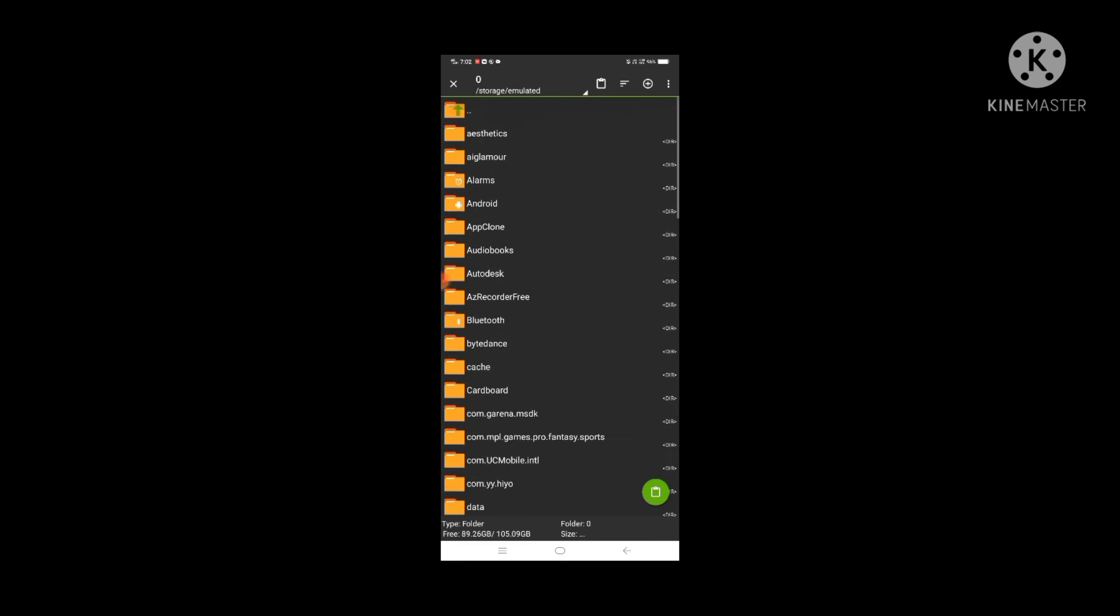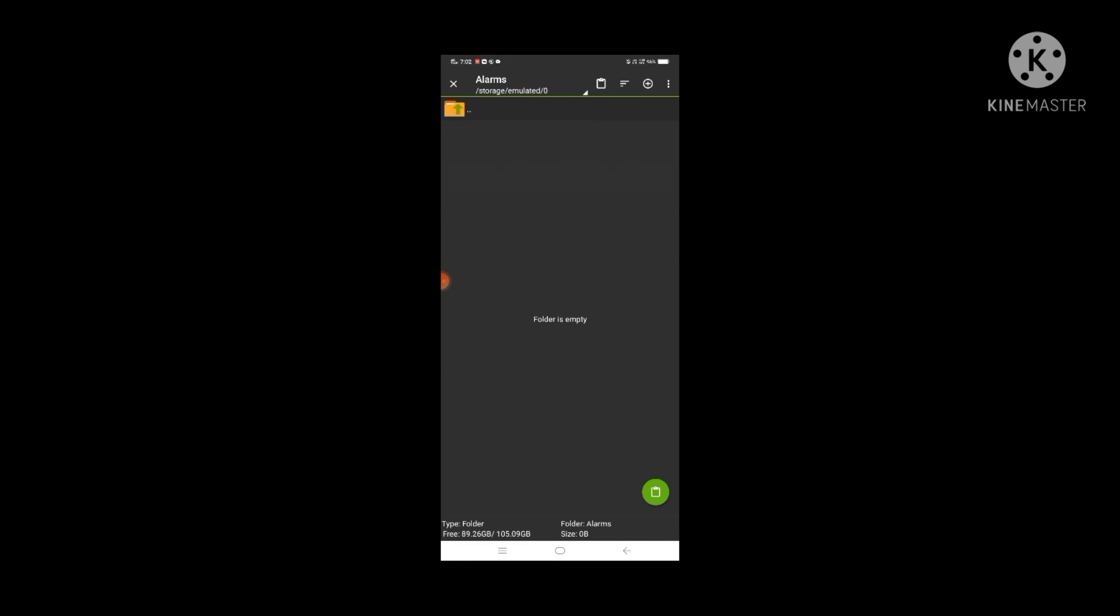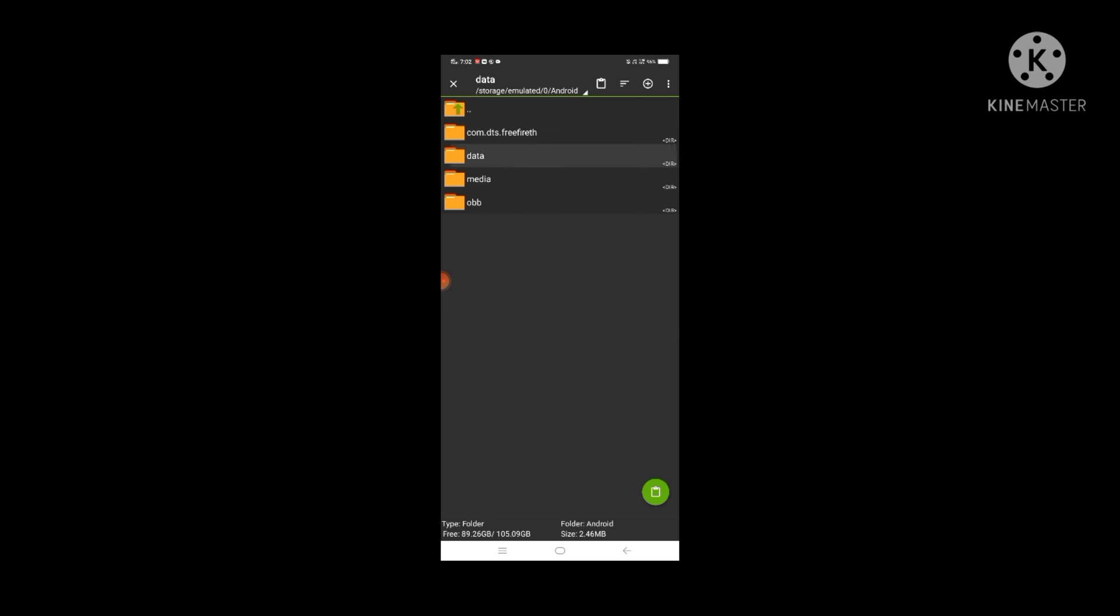I will go to Android and then go to data.